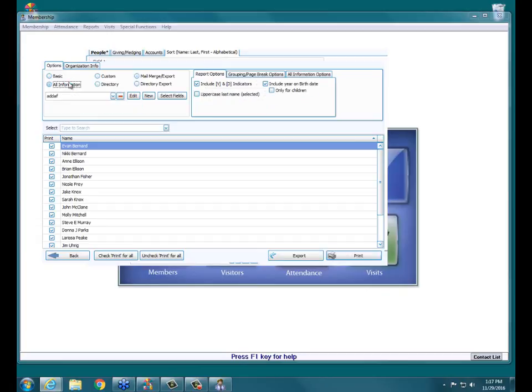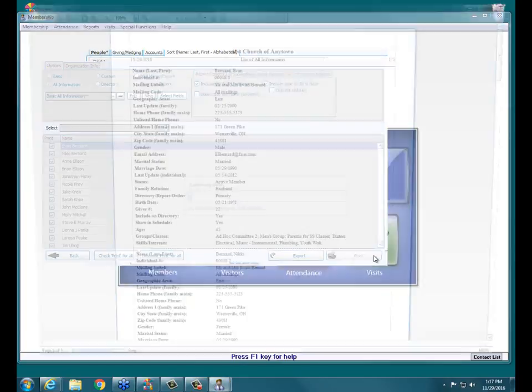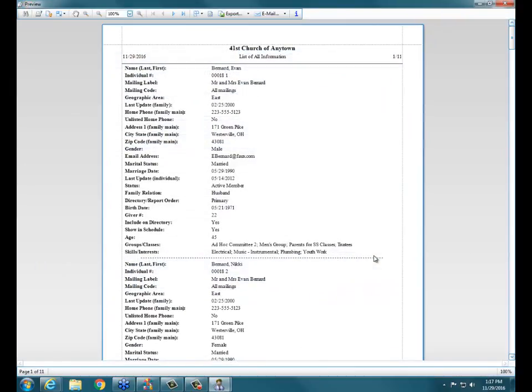All Information report is a great option if you want to see all the information printed on someone. If you hit Print, you can see that the Basic All Information report is going to print every single field of information you have on that person in membership. This is also a good report if you want people to update their information — you can hand these out to people.